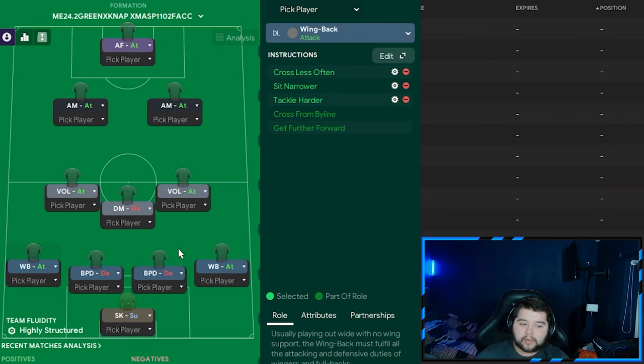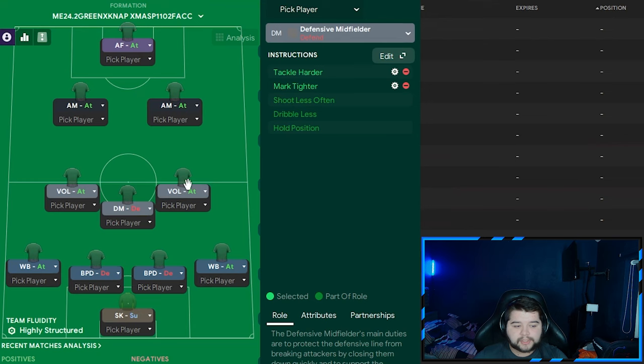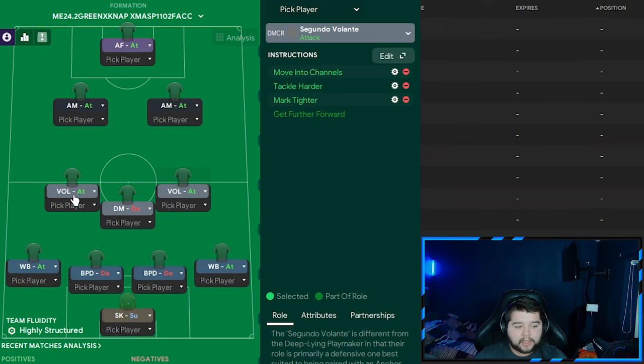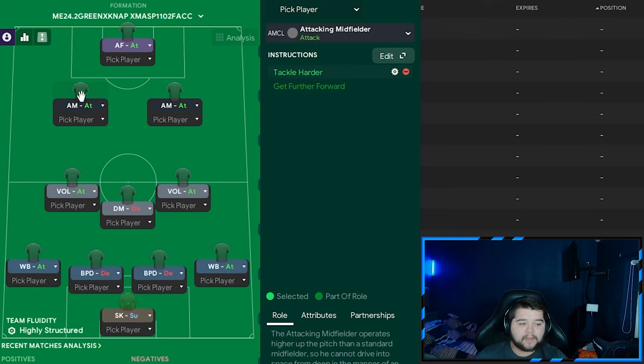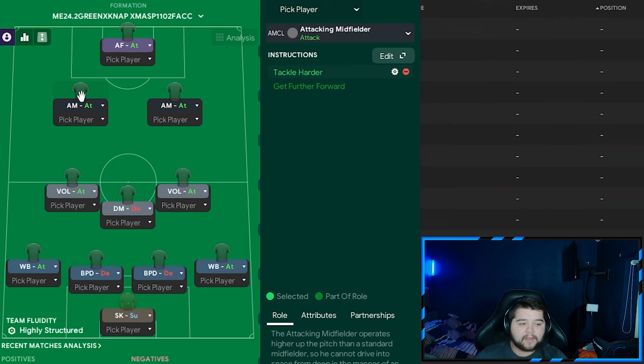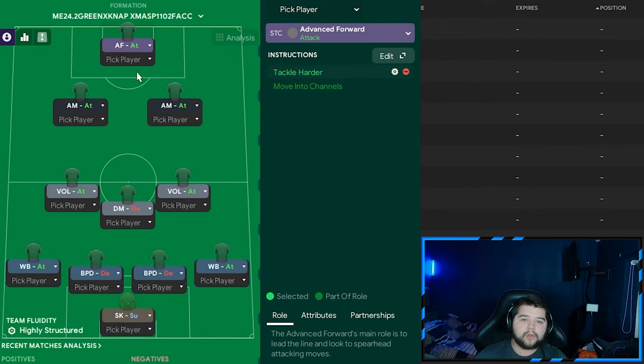Left wingback on attack, cross less often, sits narrower, and tackle harder. In the middle, a DM on defend with tackle harder and mark tighter. On the right, a volante on attack with move into channels, tackle harder, and mark tighter. Left side exactly the same. Up top, it looks very much like a Christmas tree, hence the name. Attacking midfielder on the left on attack with tackle harder. On the right, another attacking midfielder with take more risks, dribble more, shoot less often, and tackle harder. Up top, the advanced forward on attack, also tackle harder. Those are the player roles to complete the Christmas tree.